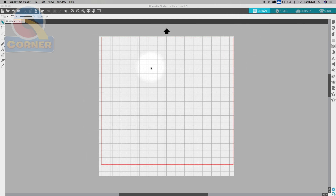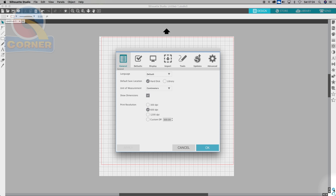Starting in our design tab, we set our work area to a 30 centimeter by 30 centimeter square because the vinyl we standardly use is 30 centimeters wide. This can also be done in inches. To switch between centimeters or inches, go to the settings button at the bottom right-hand side of the work area. In there we have overall defaults including default language set to English, save location, and units of measurement which we've set to centimeters.